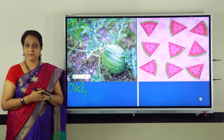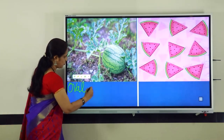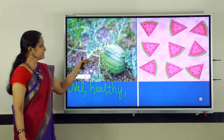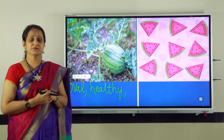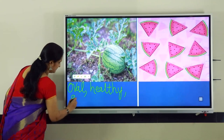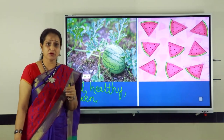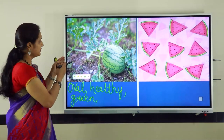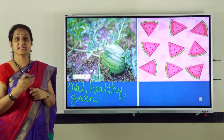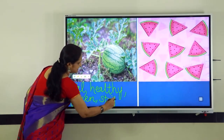Is the watermelon healthy? Yes, the watermelon is a healthy fruit. So we can write here: healthy. Just look at the color. What is the color of the watermelon? Yes, it's pale green. Do you notice the stripes on the watermelon? When you look at the watermelon, you can see some stripes on it. We can say that the watermelon is striped.